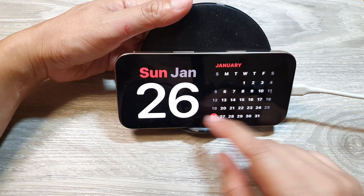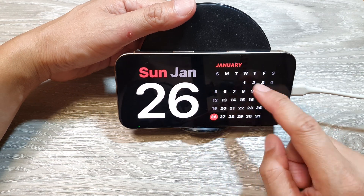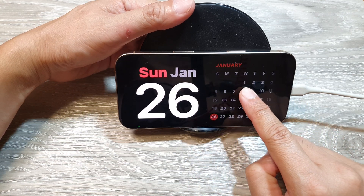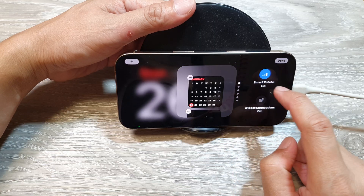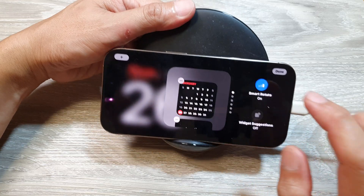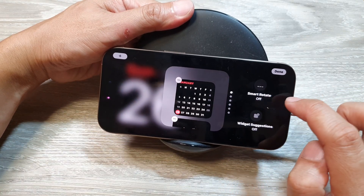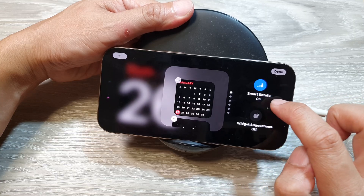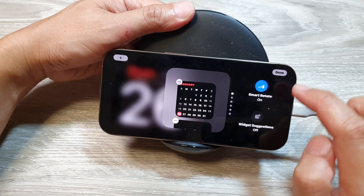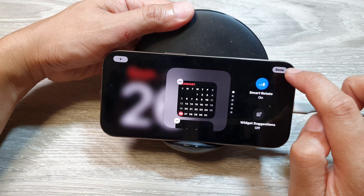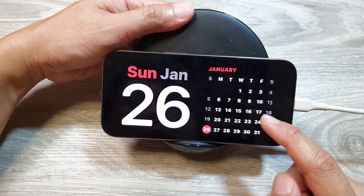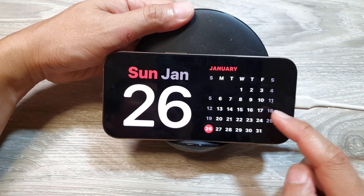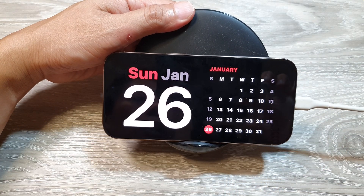On the widget screen, touch and hold the widget, then tap on Smart Rotate to turn it on or switch it off. Tap Done, and that's it — Smart Rotate for the widget is now turned on.